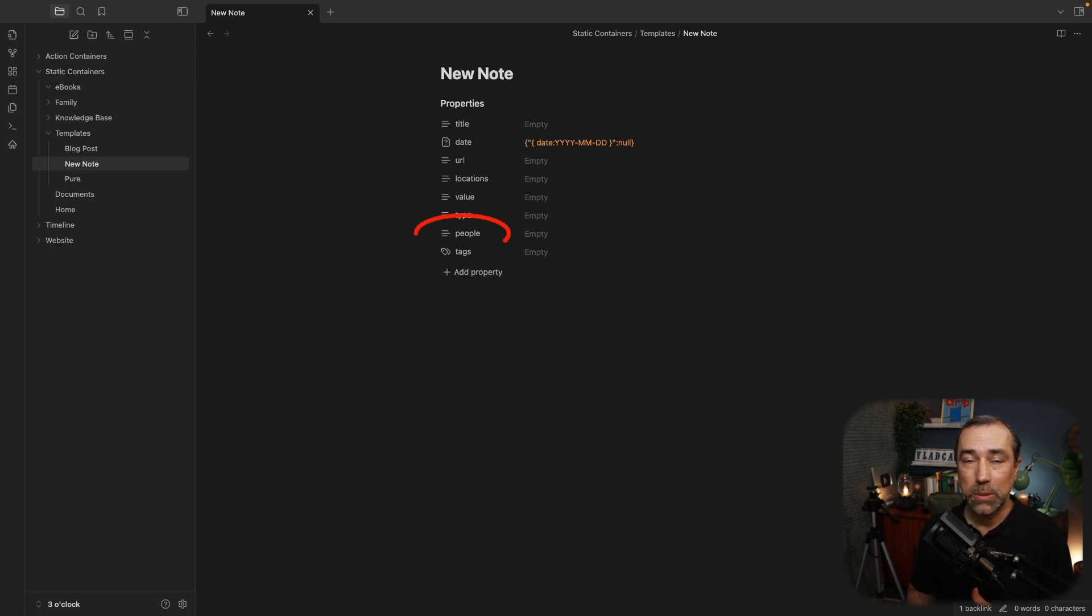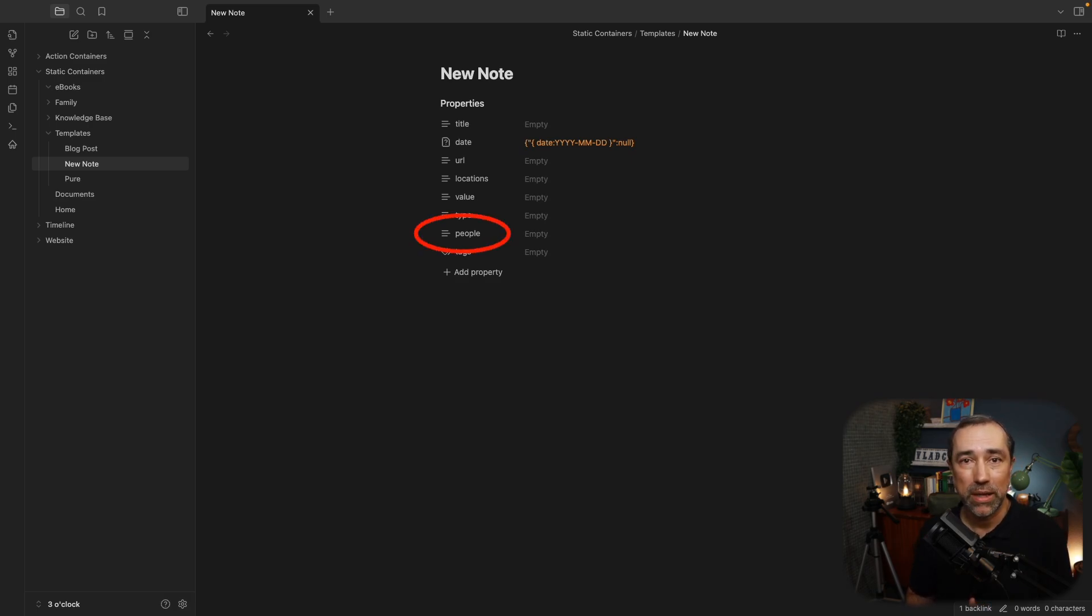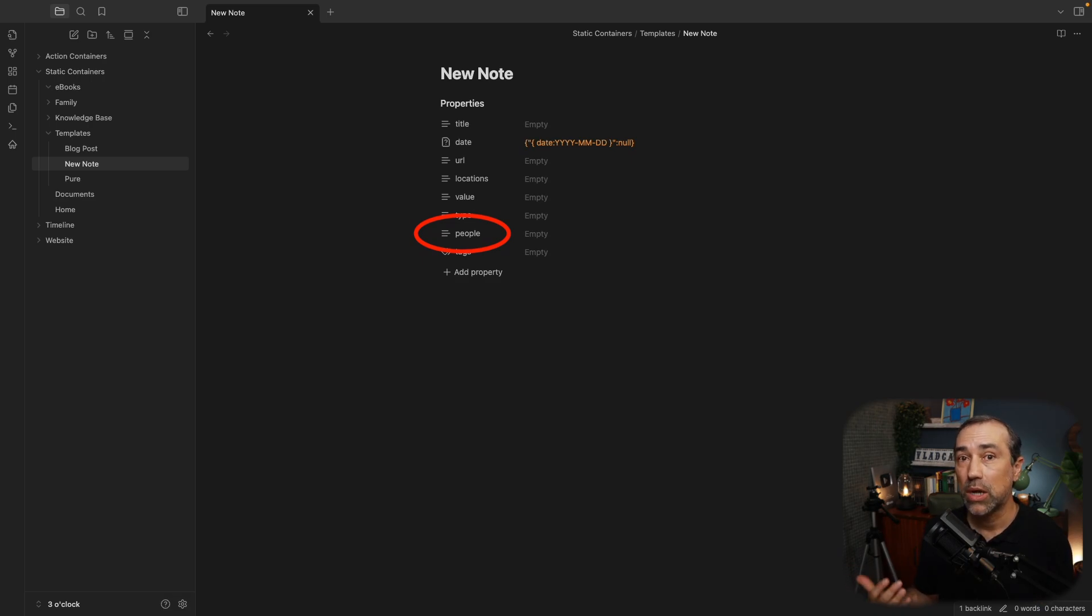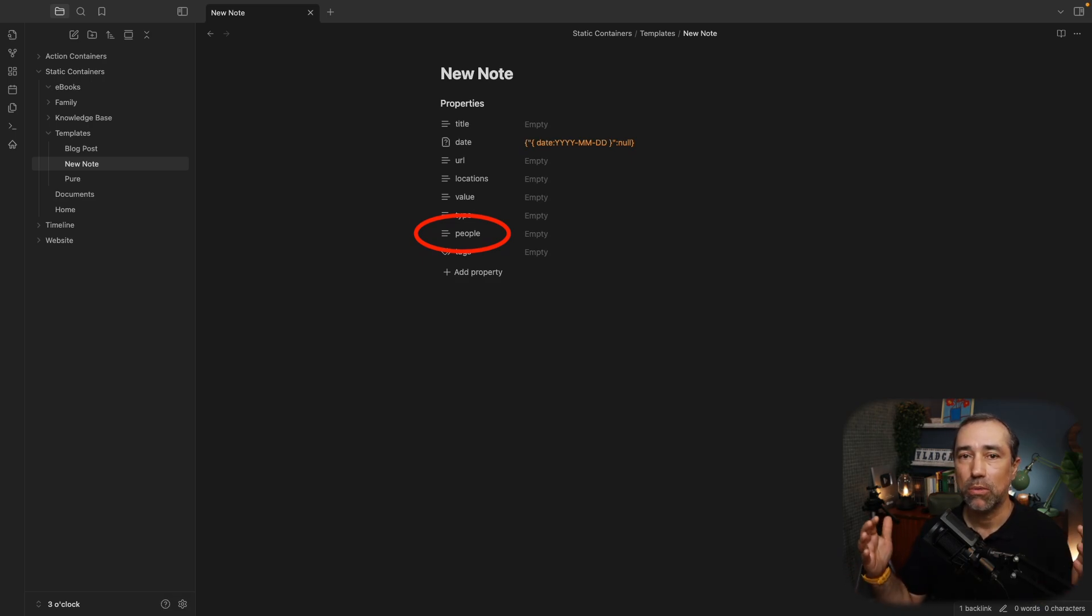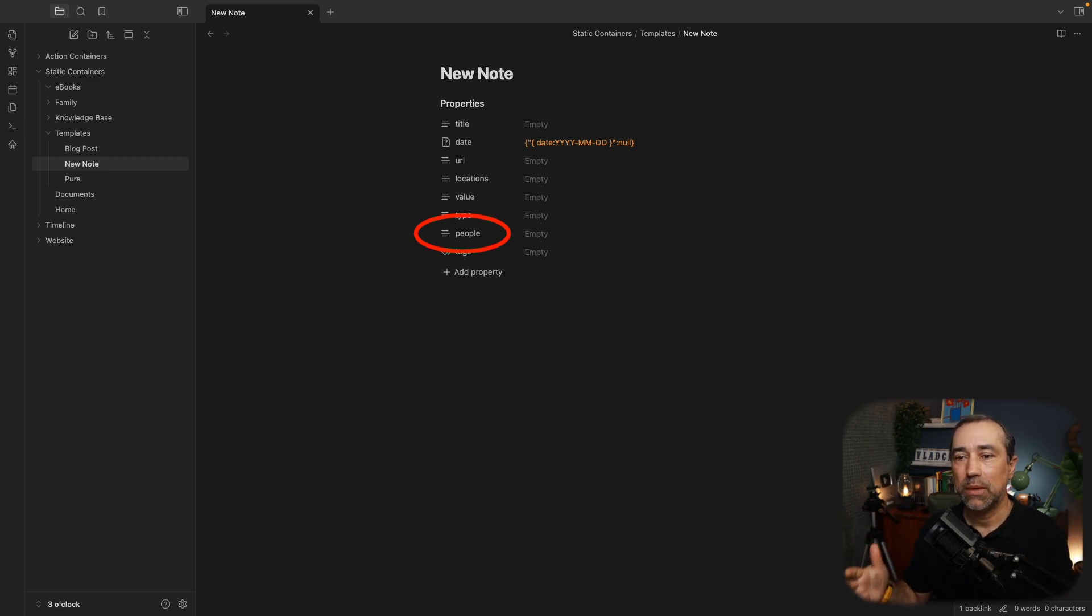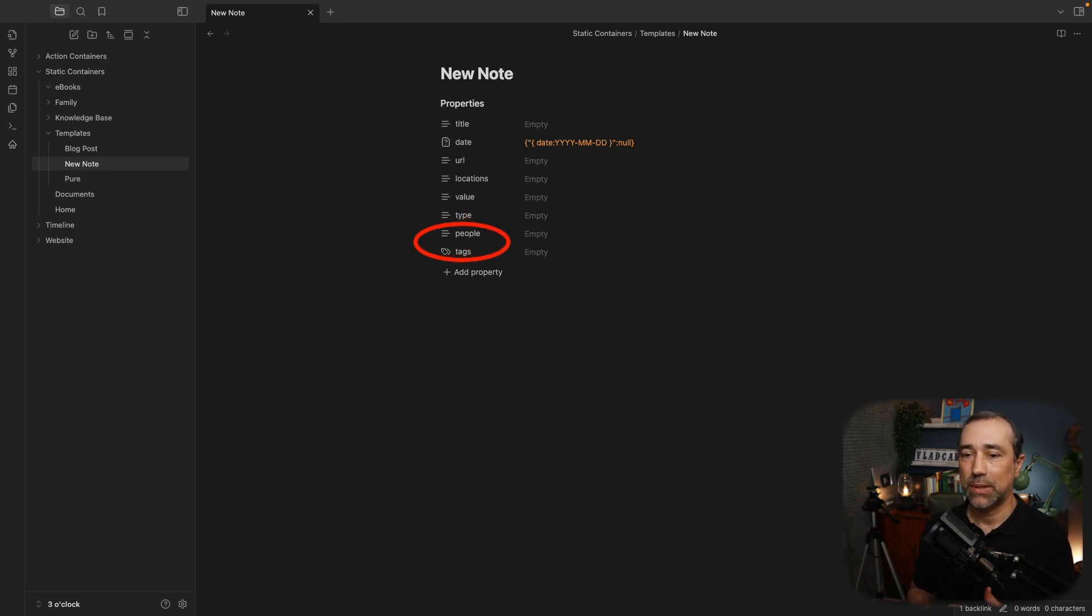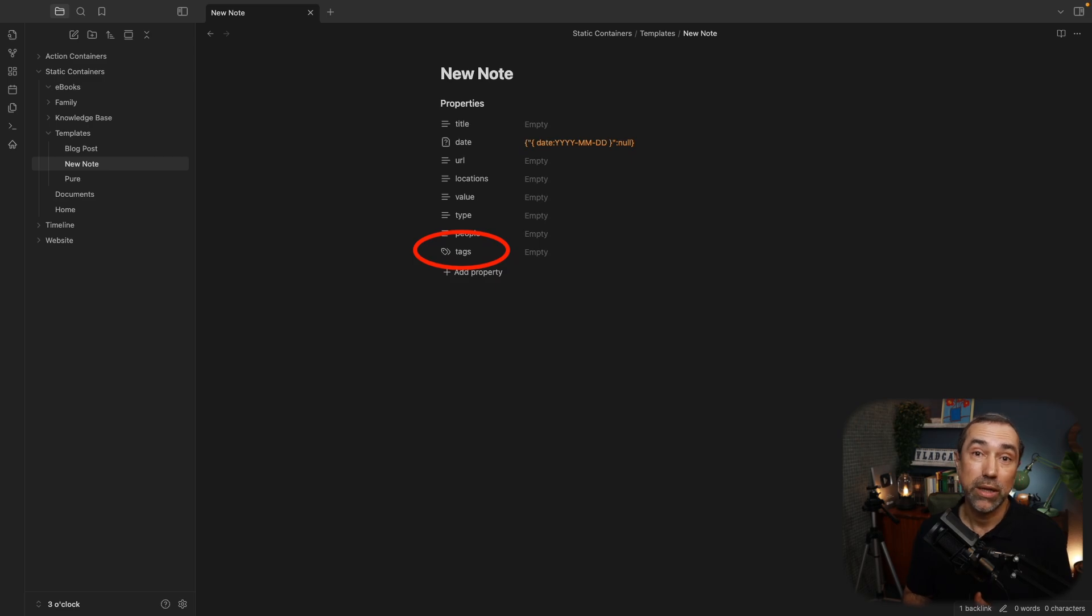And the reason I have this is to filter information. Then there's people. People is mostly for my family and friends. If someone is related to that note, I'll add that person's name or multiple people's names to a specific note.